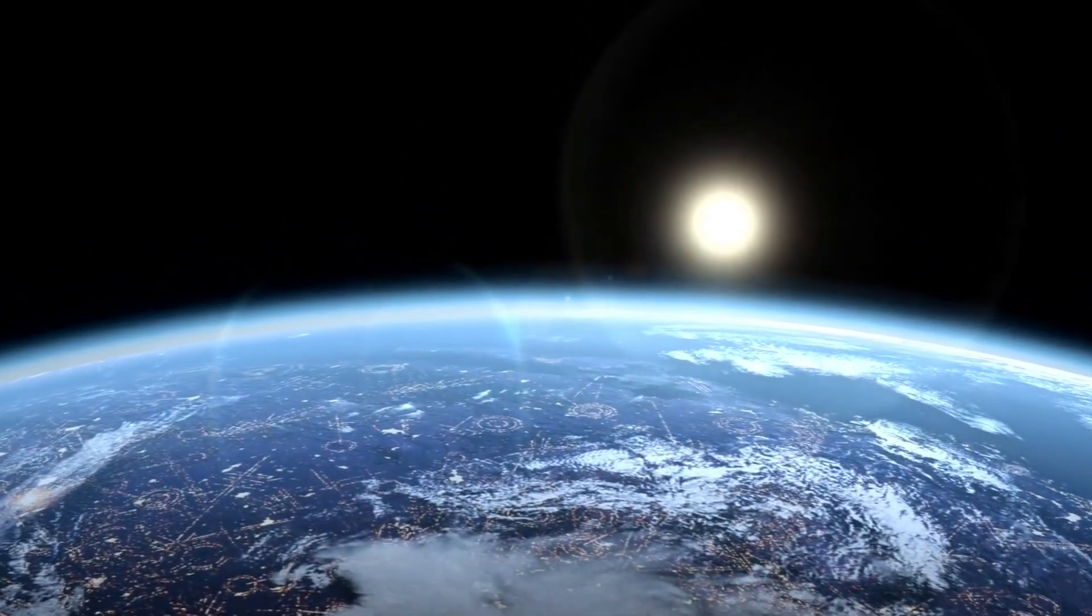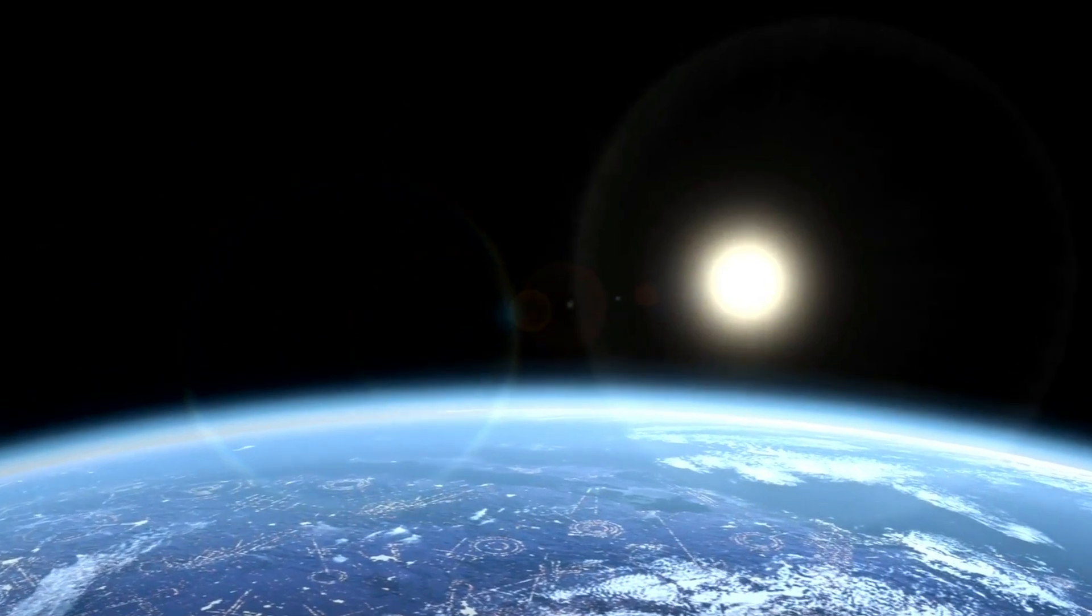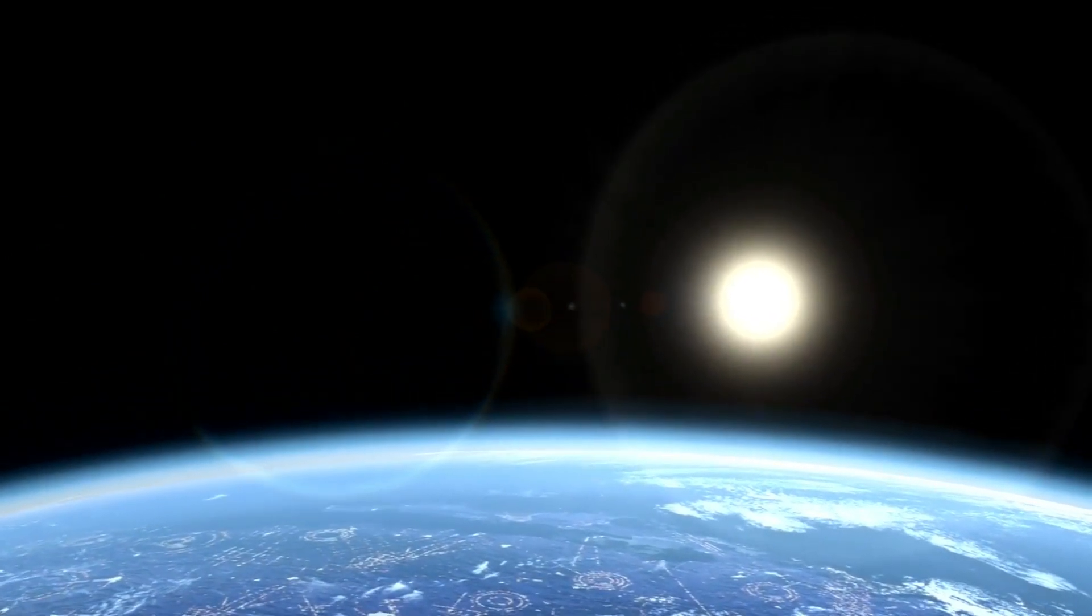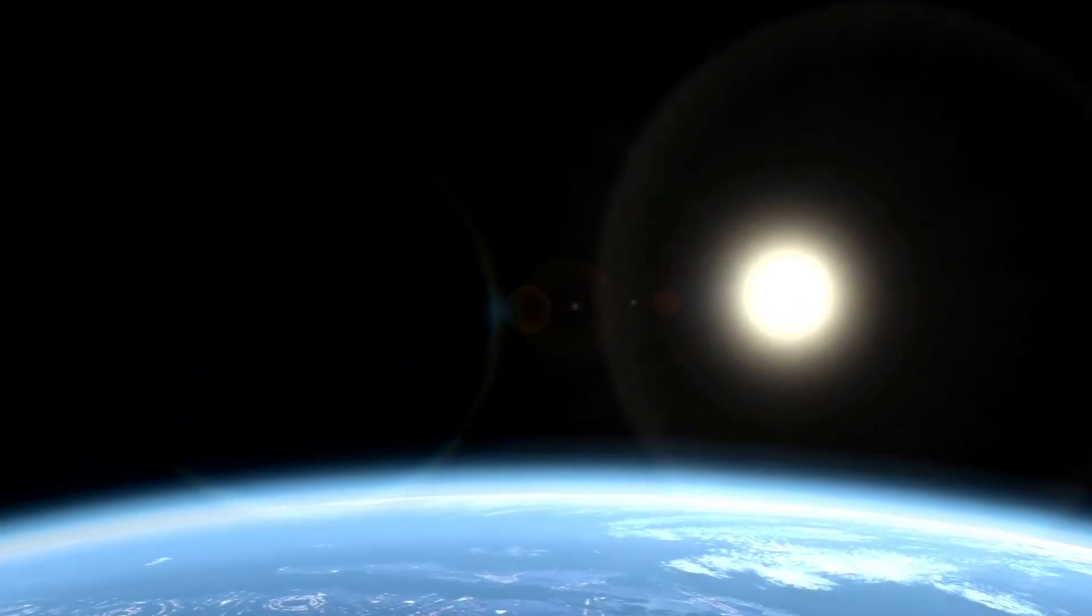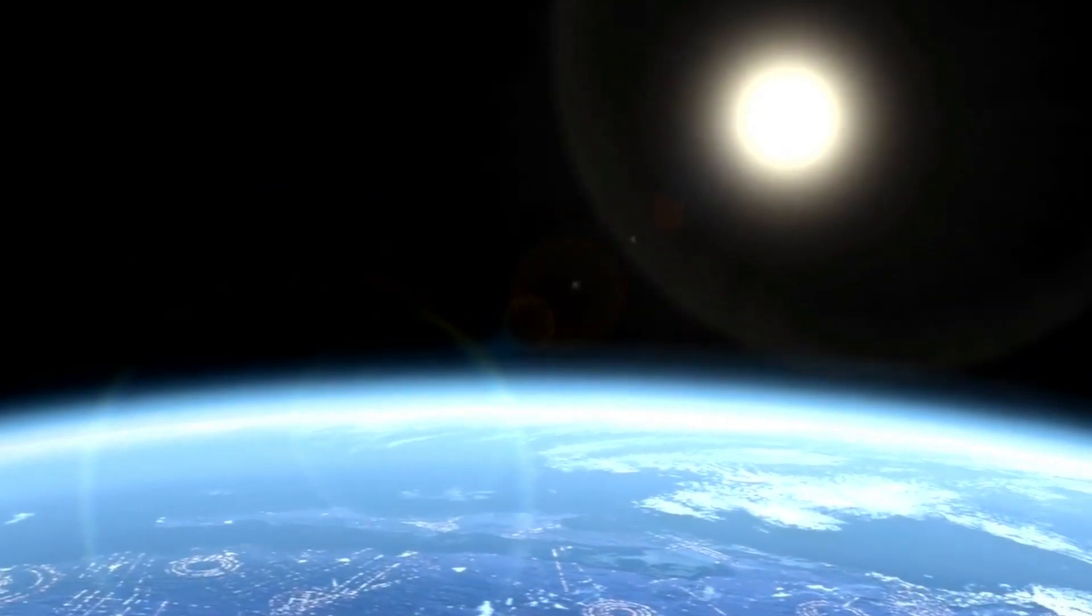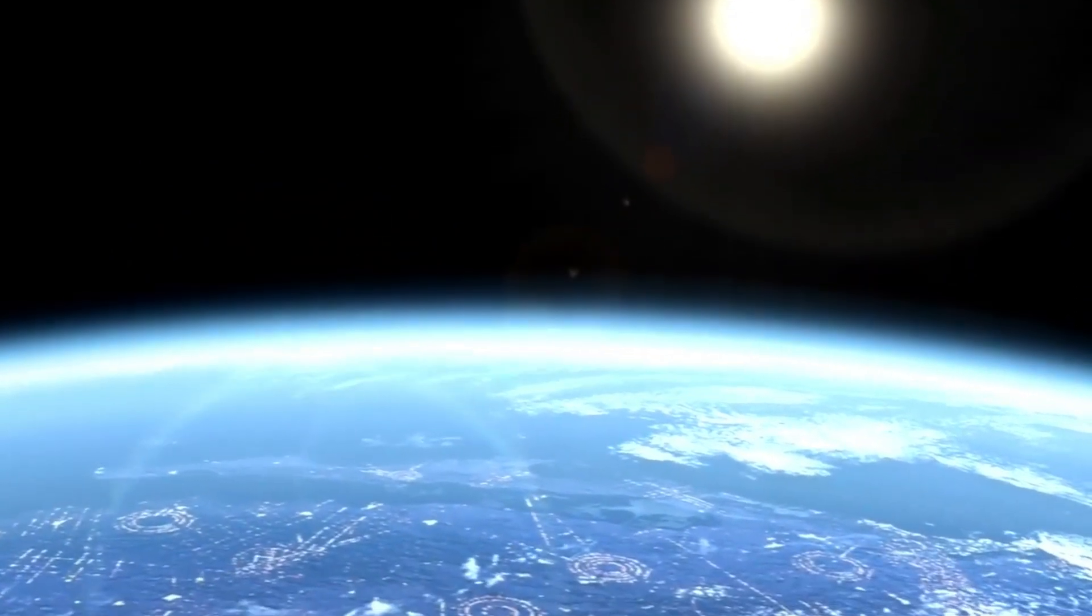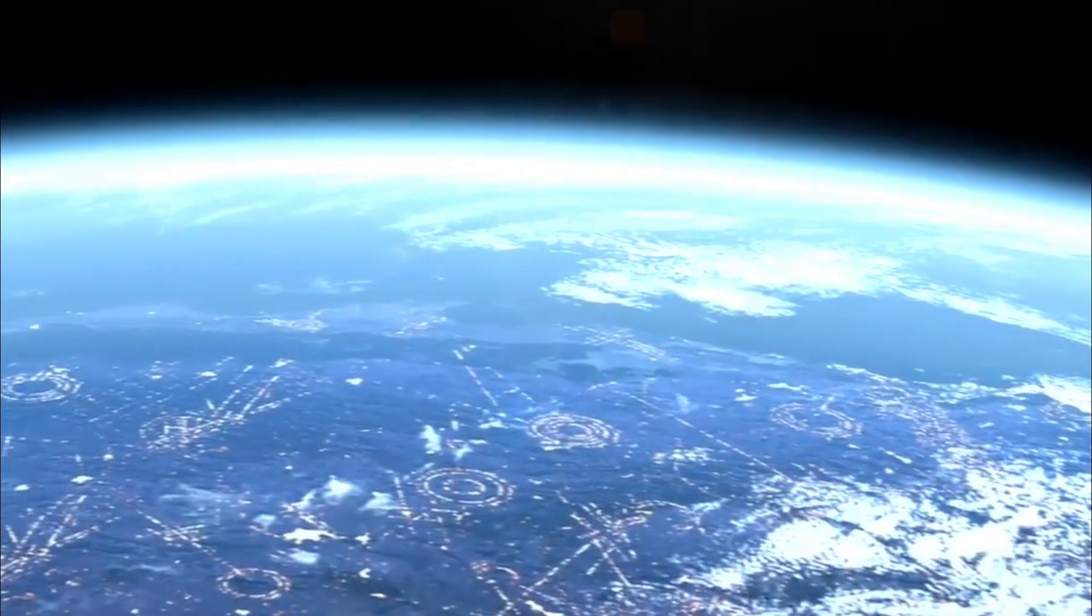We don't know yet, but the sheer fact we can see potential surface features—actual geology on a planet orbiting another star—it's revolutionary.